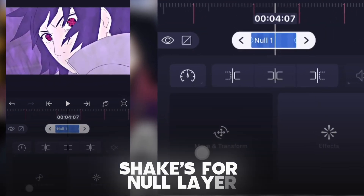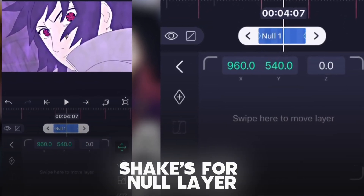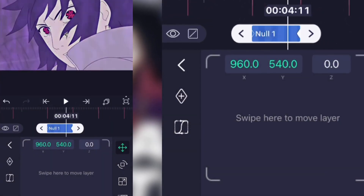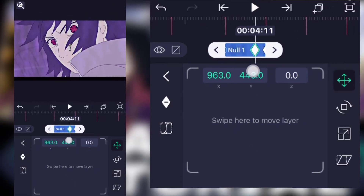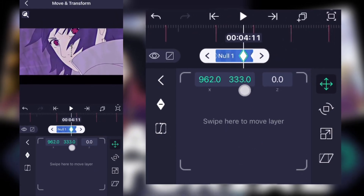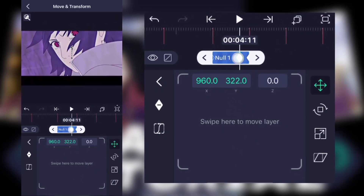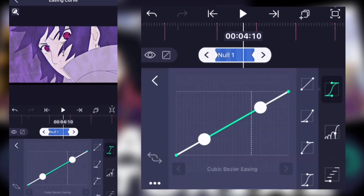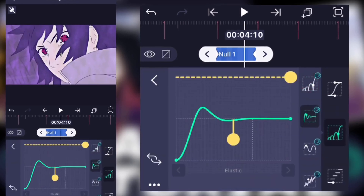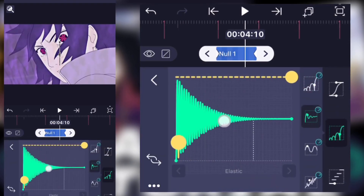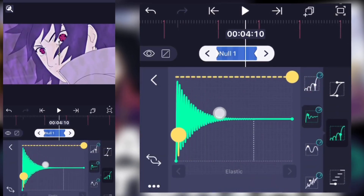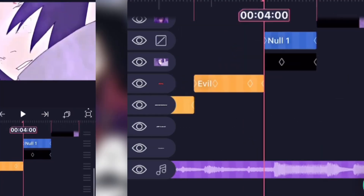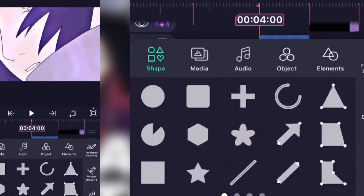Now in the null layer, go to position and add two keyframes. On the first keyframe, try to swipe it up like this. In the graph, select elastic, then swipe a little bit to the left. Now you know how to do the manual shake.